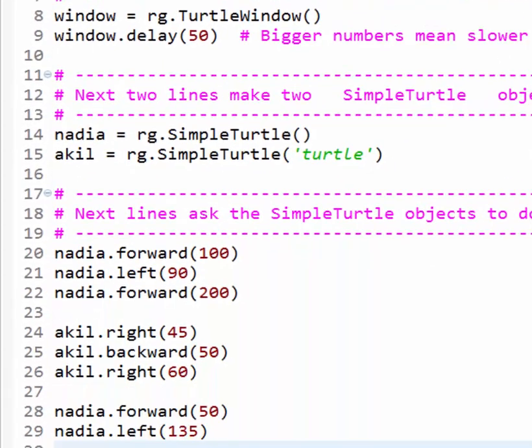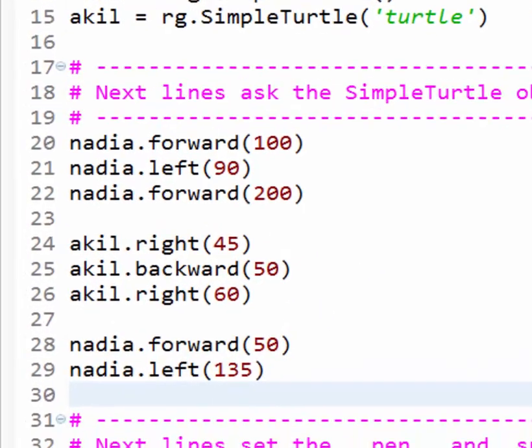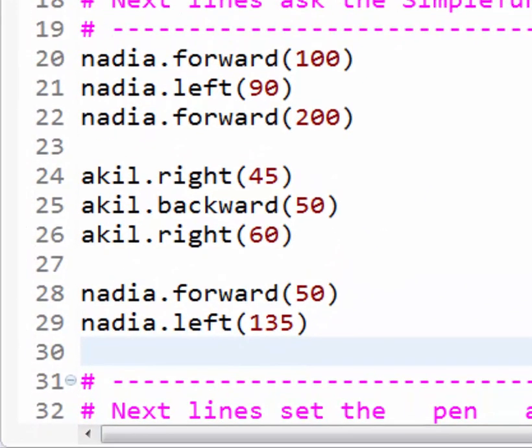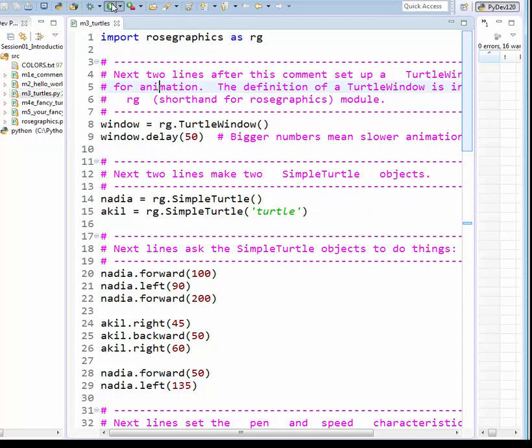Lines 20 to 29 are all very much like Line 9, except that these lines do things that Simple Turtles can do, while Line 9 did something that only a Turtle window can do. All these lines follow the who, dot, does what, with what pattern. For example, Line 20 asks the Simple Turtle named Nadia, that's the who, to move forward, that's the does what, a distance of 100 units, that's the with what. In Session 1, you should run the program again at this point, to see what the forward method and other methods seem to do.